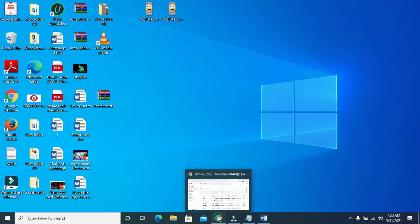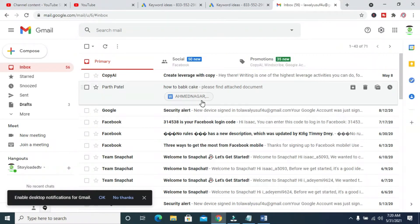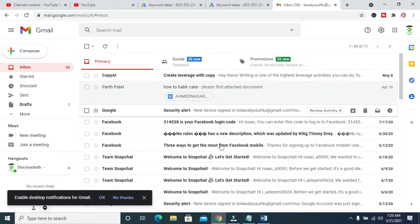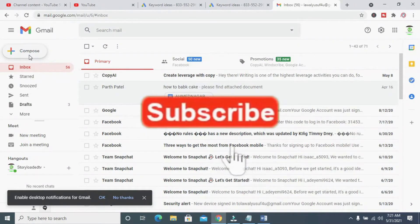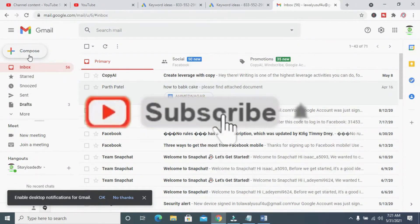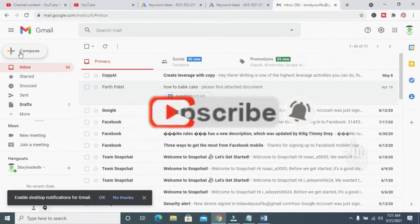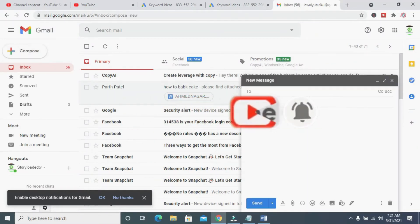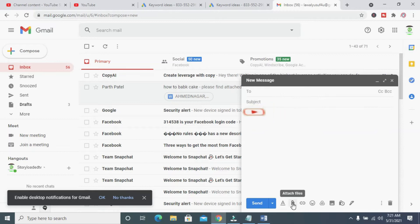I'm using the Chrome browser. When done, log into your Gmail account. Here is my Gmail account. The next thing to do is click on Compose at the top left of the screen. After clicking Compose, you can click on the attachment button right here.